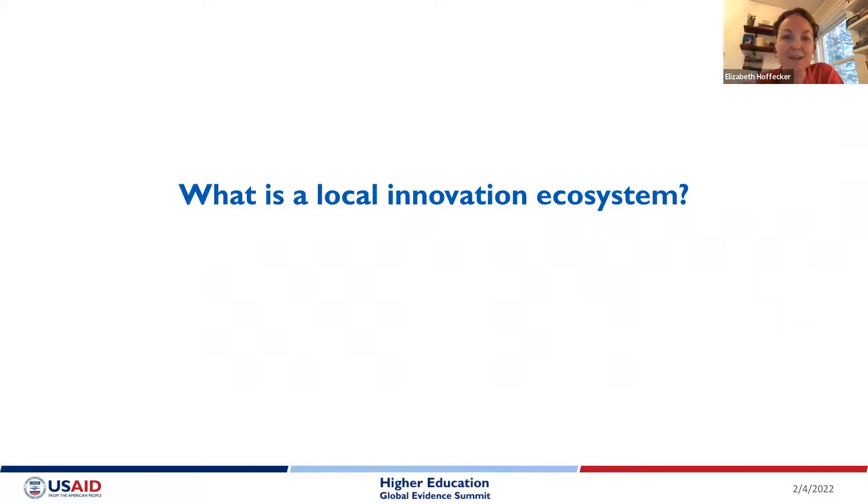SHARE stands for Supporting Holistic and Actionable Research in Education, and HEIGHT stands for Higher Education Institutions Generating Holistic and Transformable Solutions — to study the involvement of higher education institutions and strategies to enhance the engagement of higher education institutions in innovation at national or sub-national level.